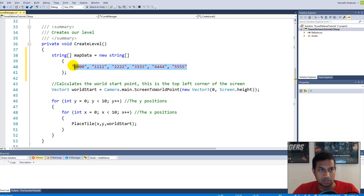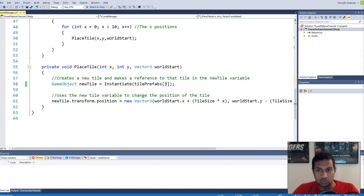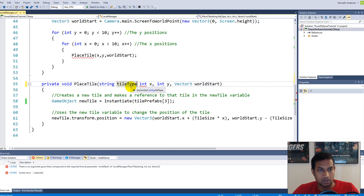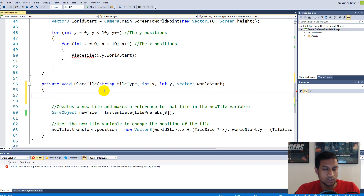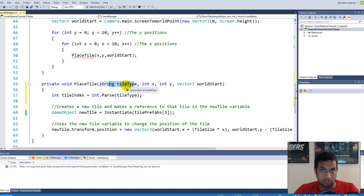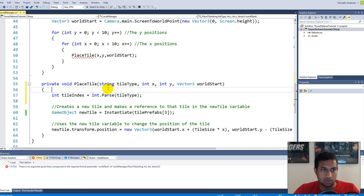We've created a string array with lines of zeros, ones, twos, threes, fours, and fives. We can use this to place tiles in the game. Currently we're using an integer to place tiles, but now we need to handle strings. In the place tile function, add a string parameter called `tileType`. We'll make an integer `tileIndex` and set it equal to `int.Parse(tileType)` — this converts the string character to an integer we can use.